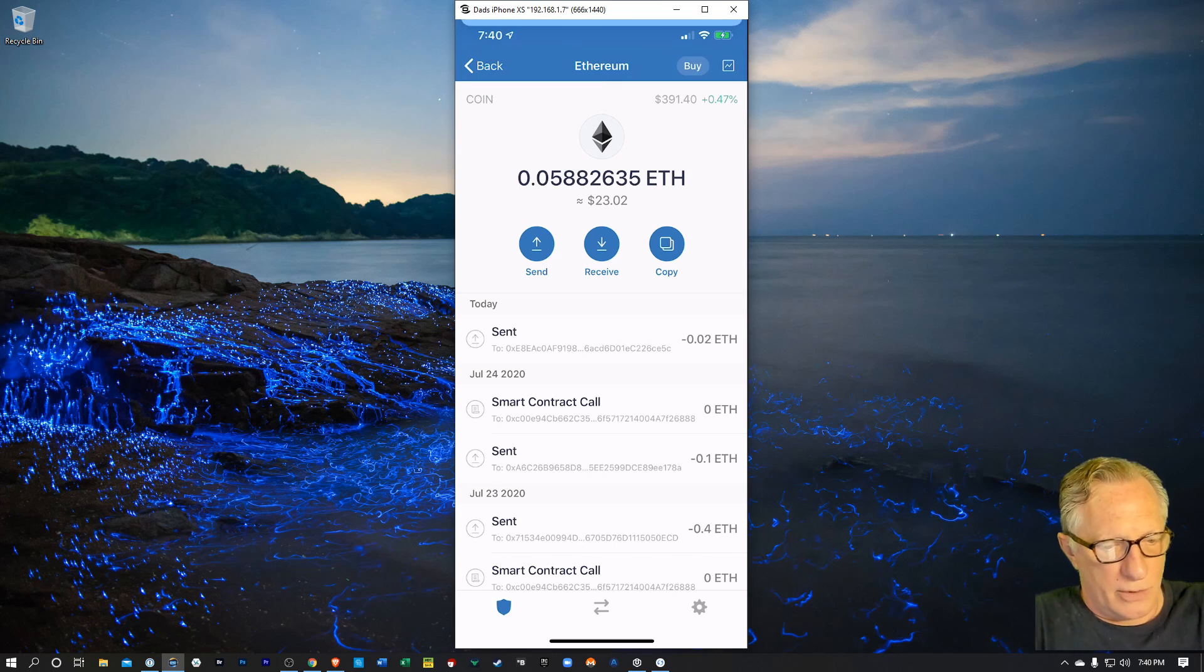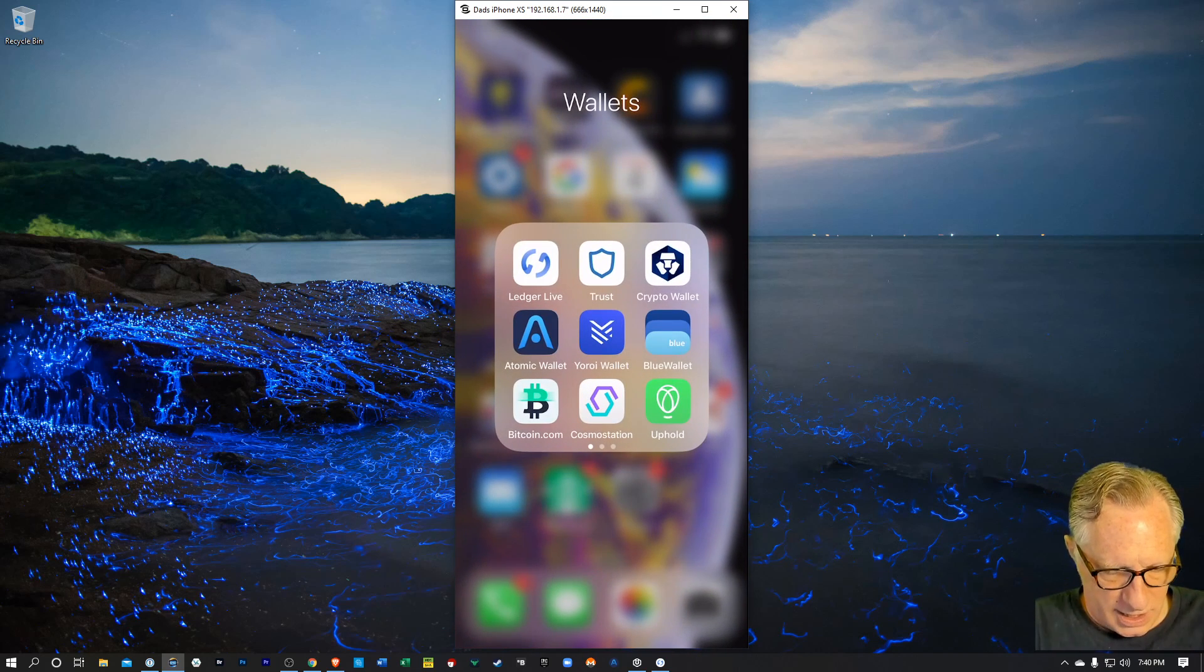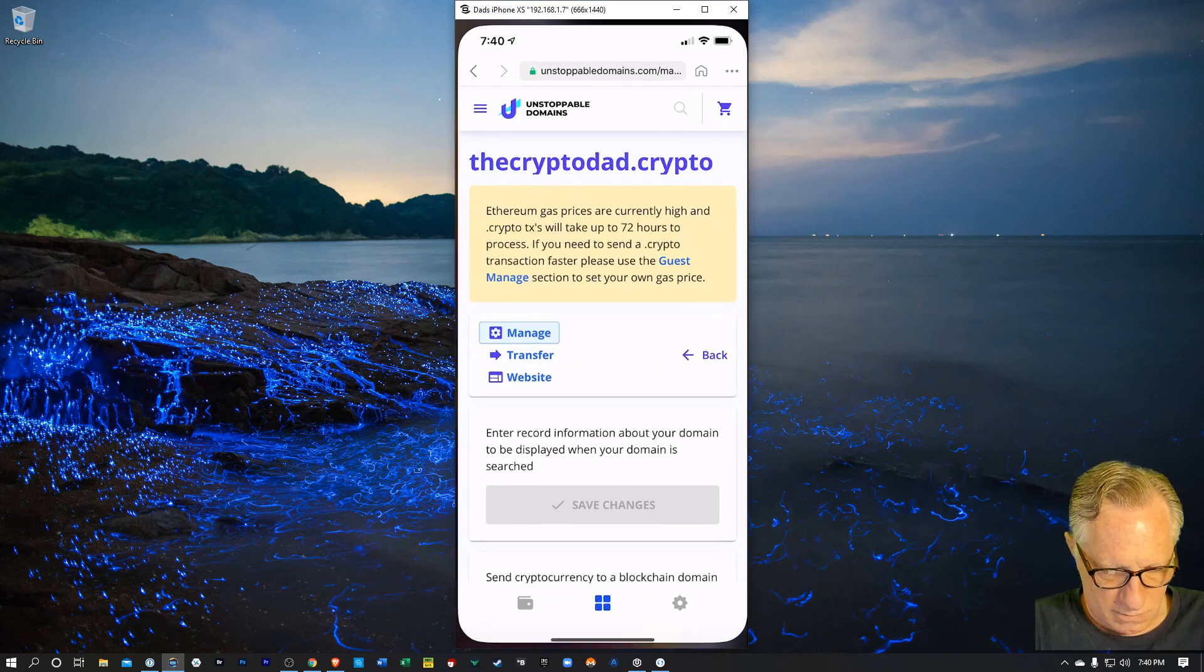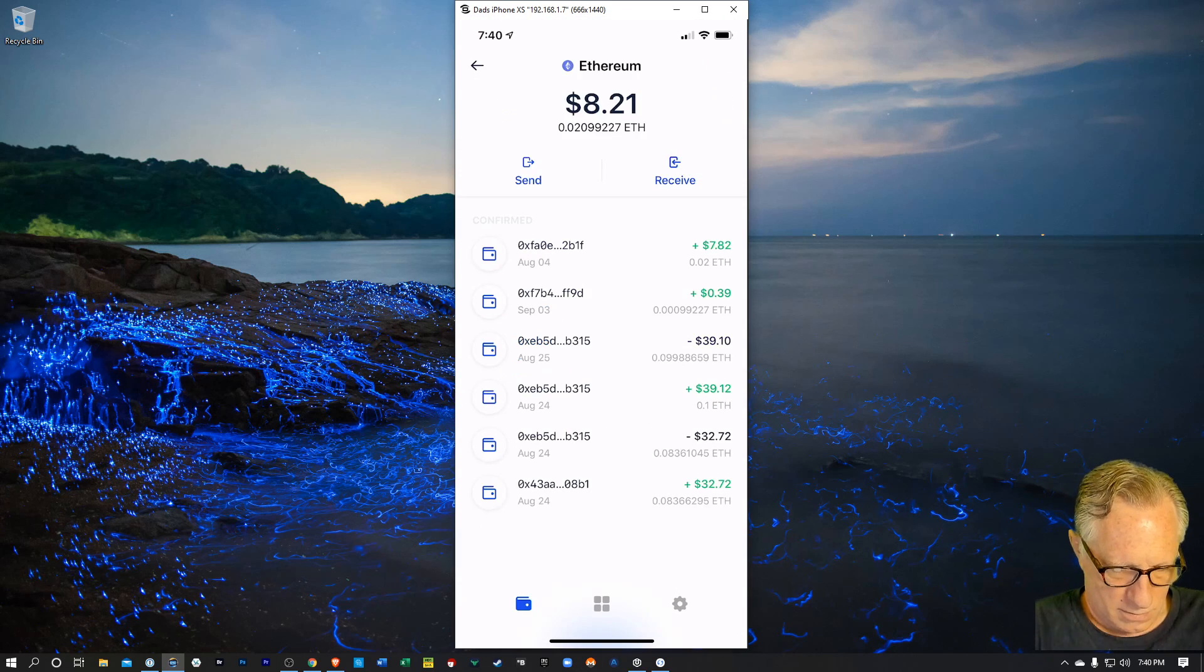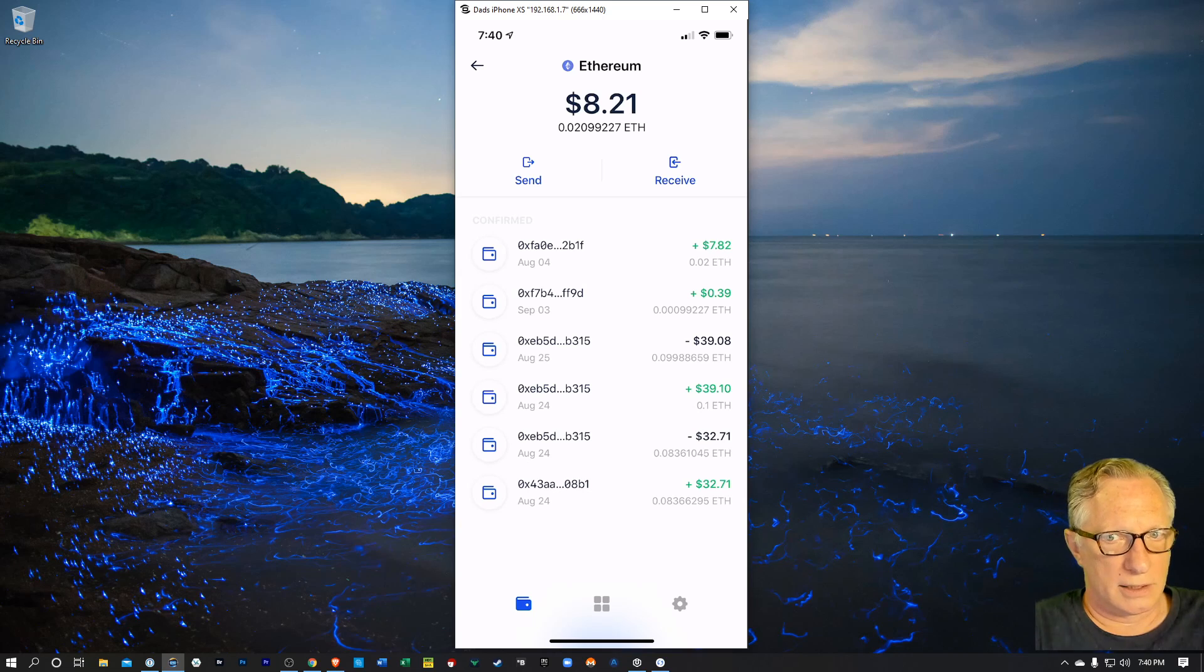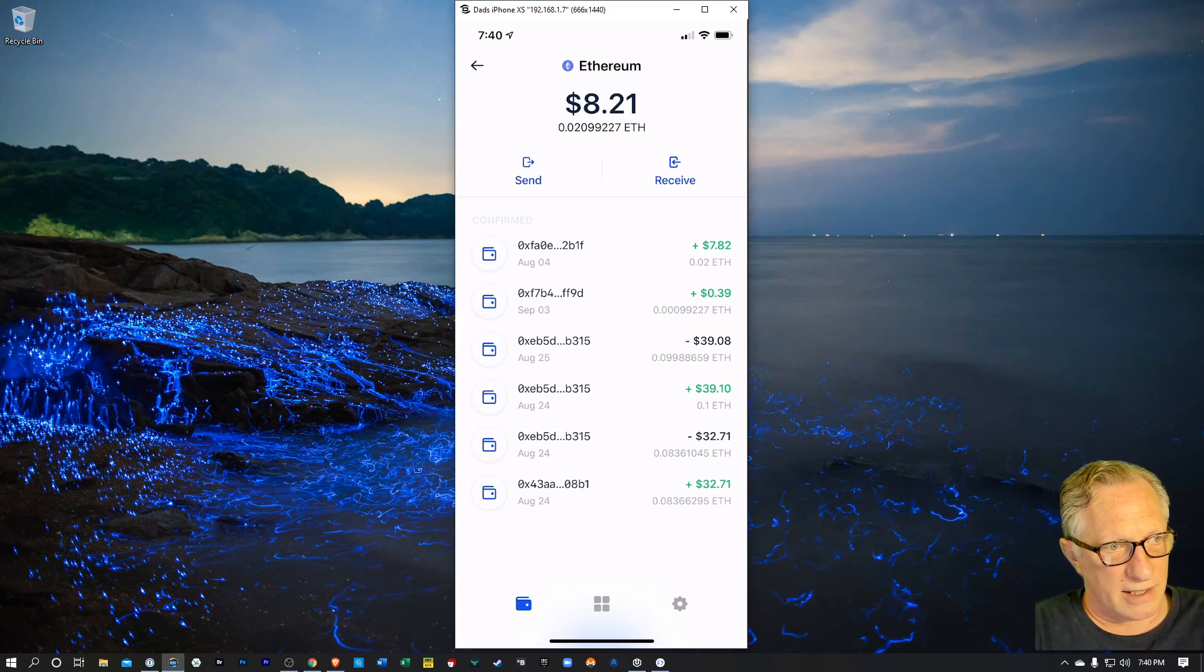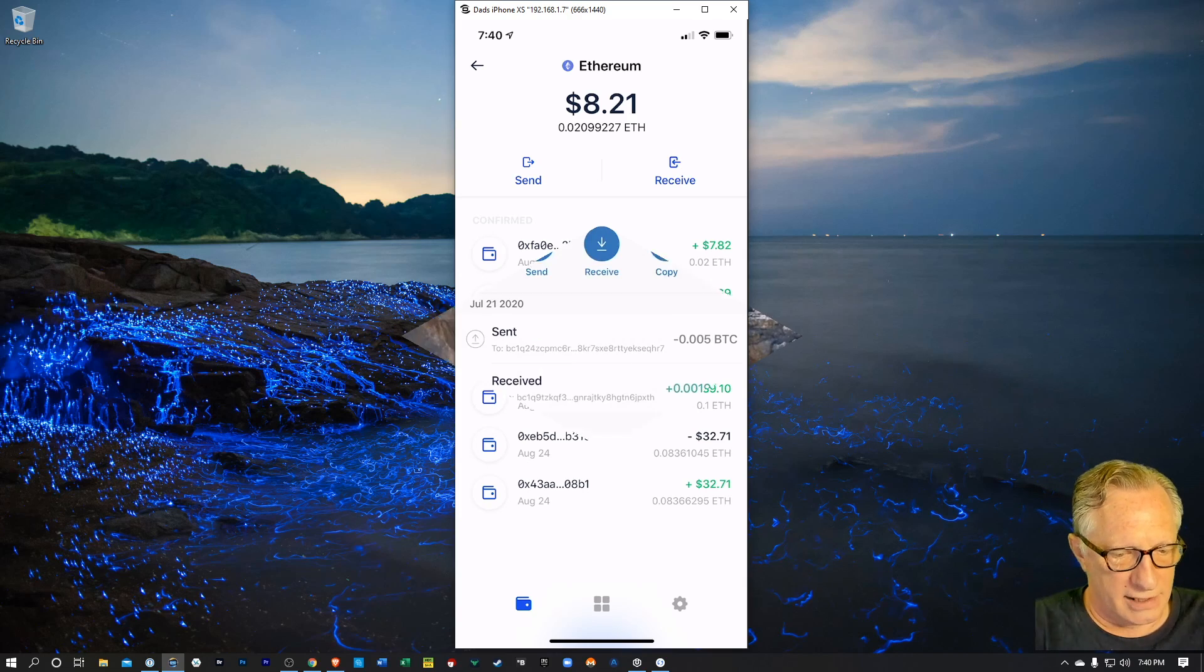Let's check the Coinbase wallet and see if the ETH came in. Well, looky there, looks like the ETH did come in to this wallet based on that domain name, which I claim. So that's cool as heck.